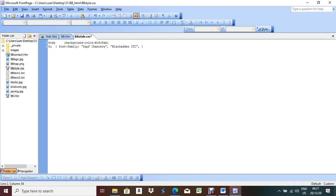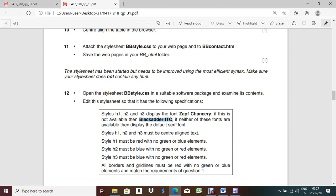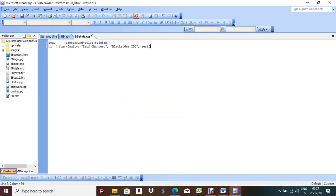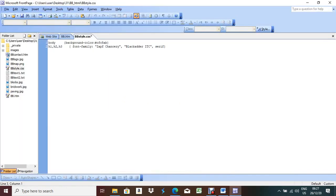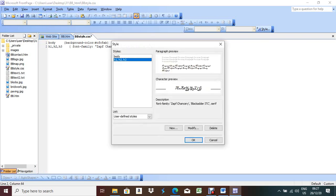All borders and grid lines must be red with no green and blue elements, matching the requirements of question 1. External means the table border; internal means TD border. So table and TD will share the same red border color. Mention this under table first: Format > Style > HTML tag 'table' > Modify > Border > Box > Solid, color red (FF0000). No padding needed.